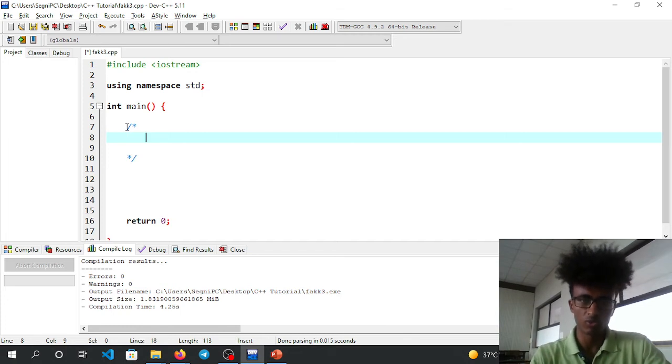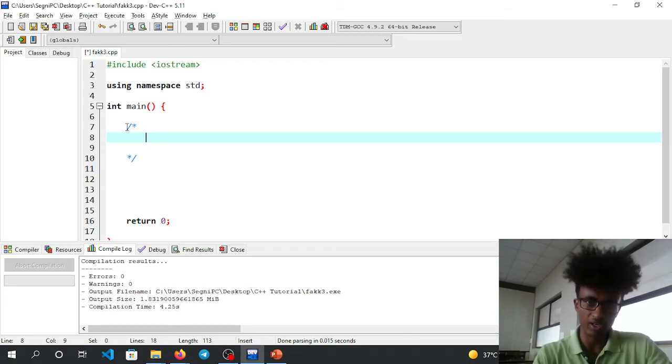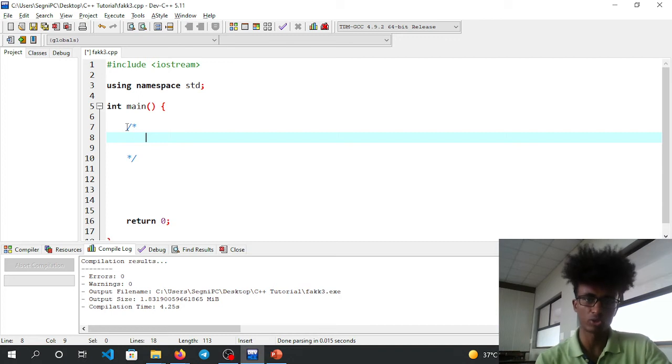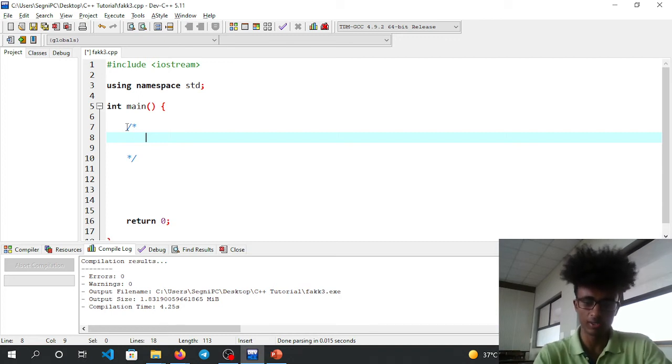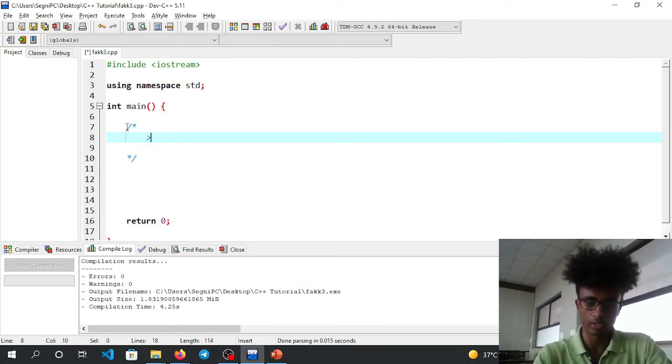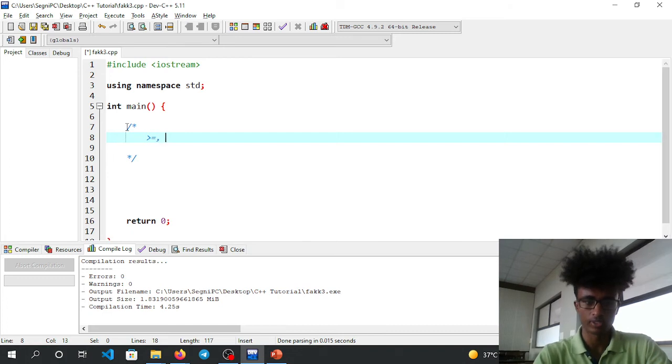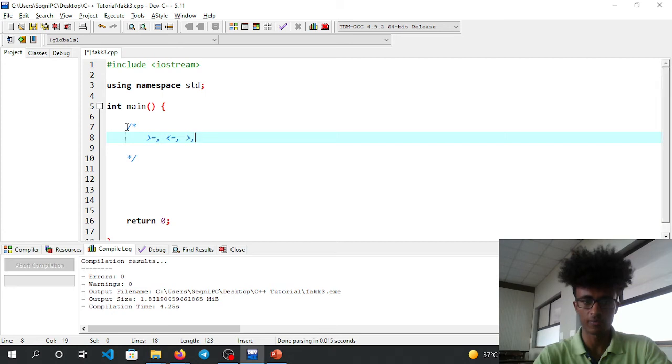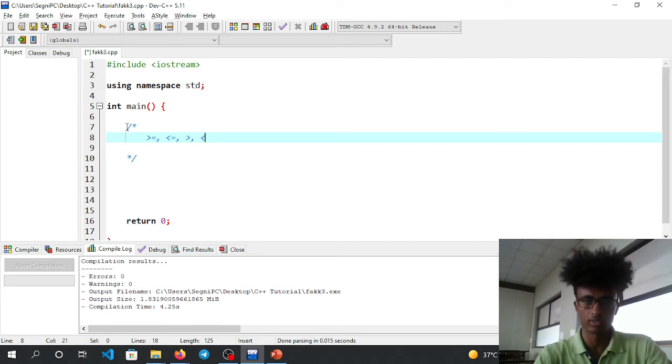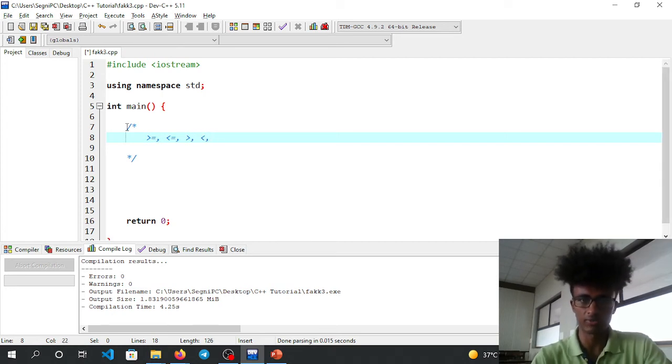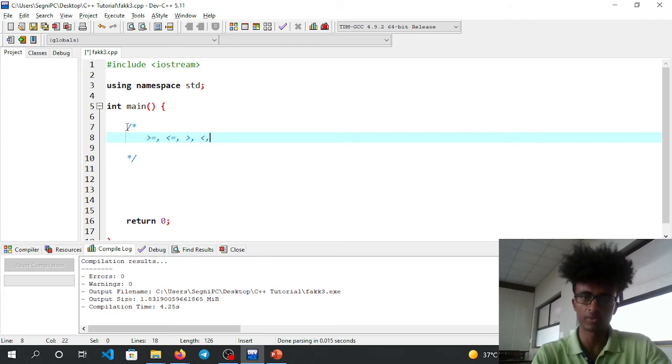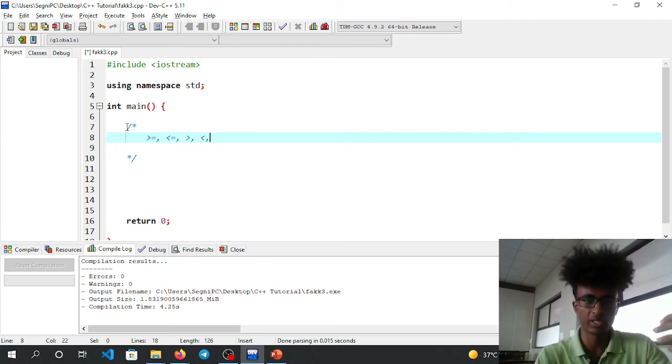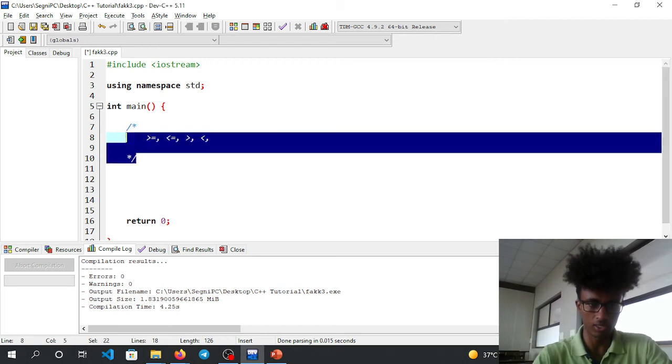Relational operators allow you to compare two variables to determine their relationship - which one is greater or if they're equal.